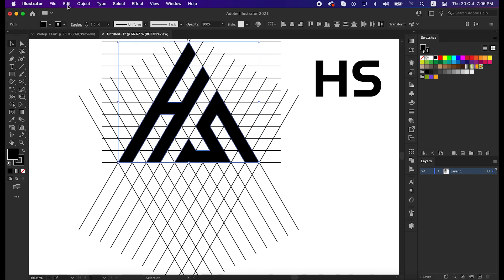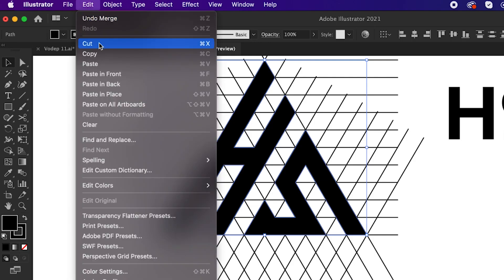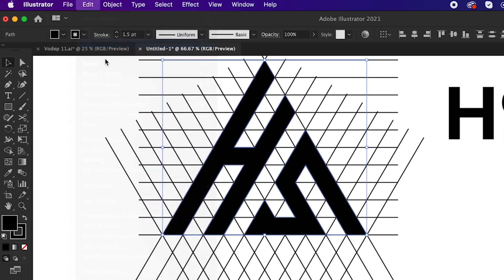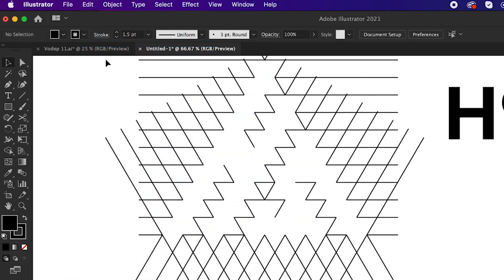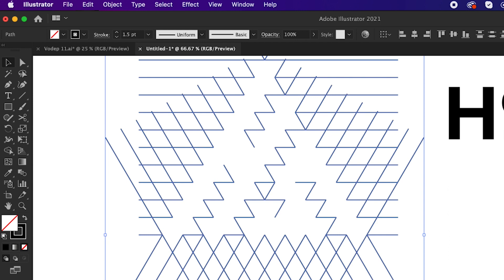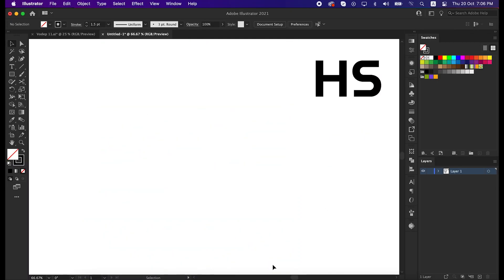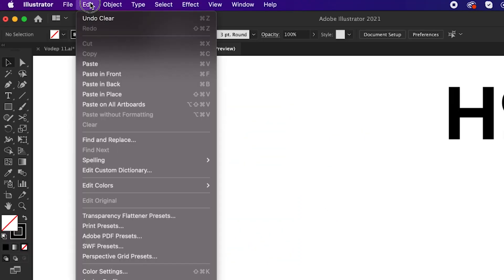Go to edit and cut it. Then delete the unusual shape from the artboard, again go to edit and paste it in front.